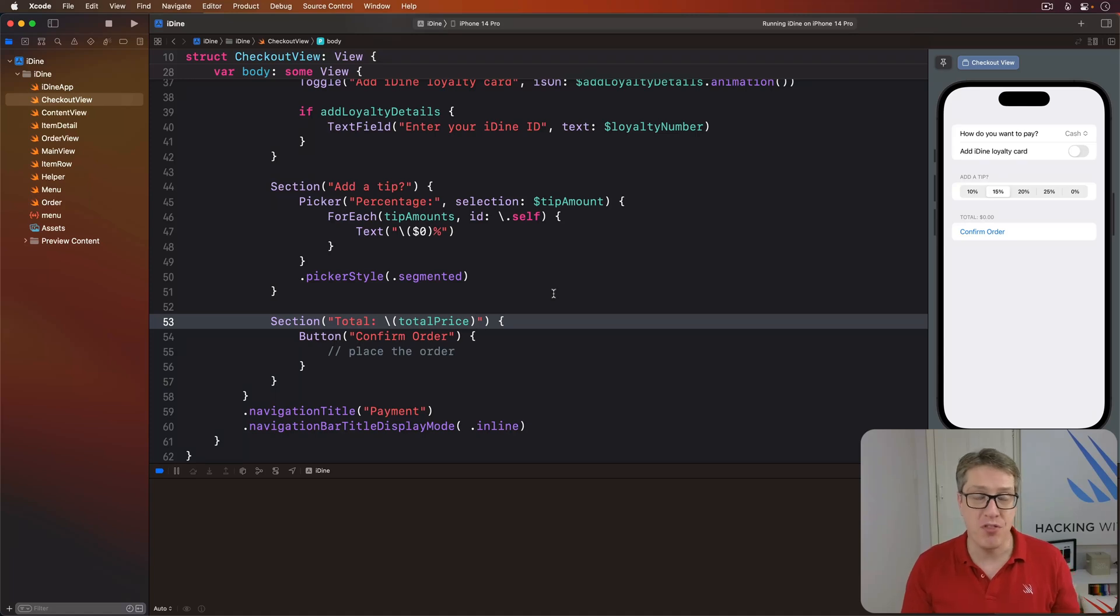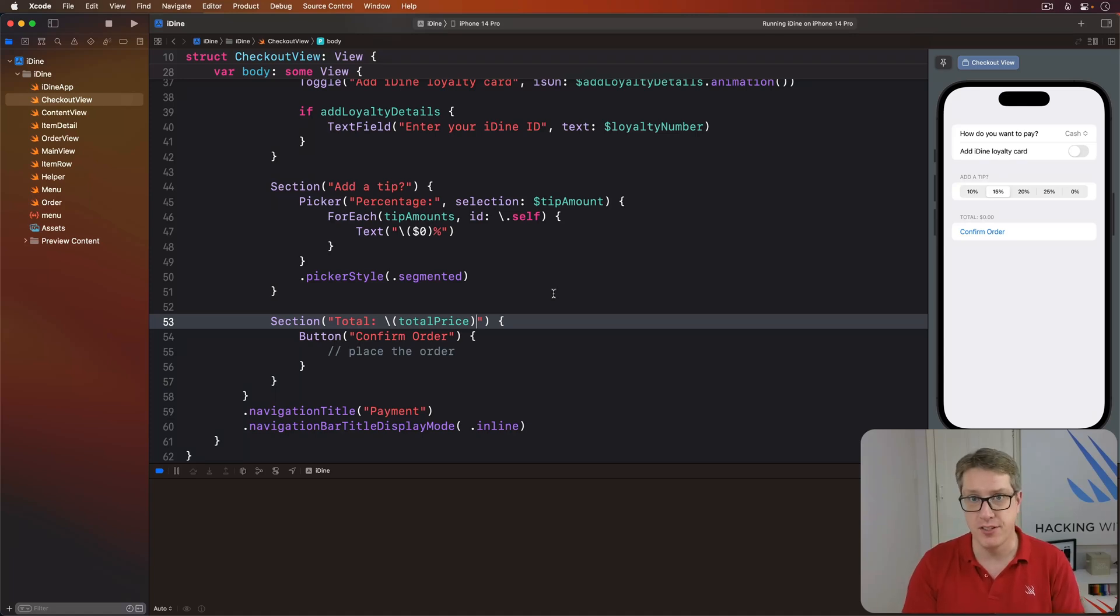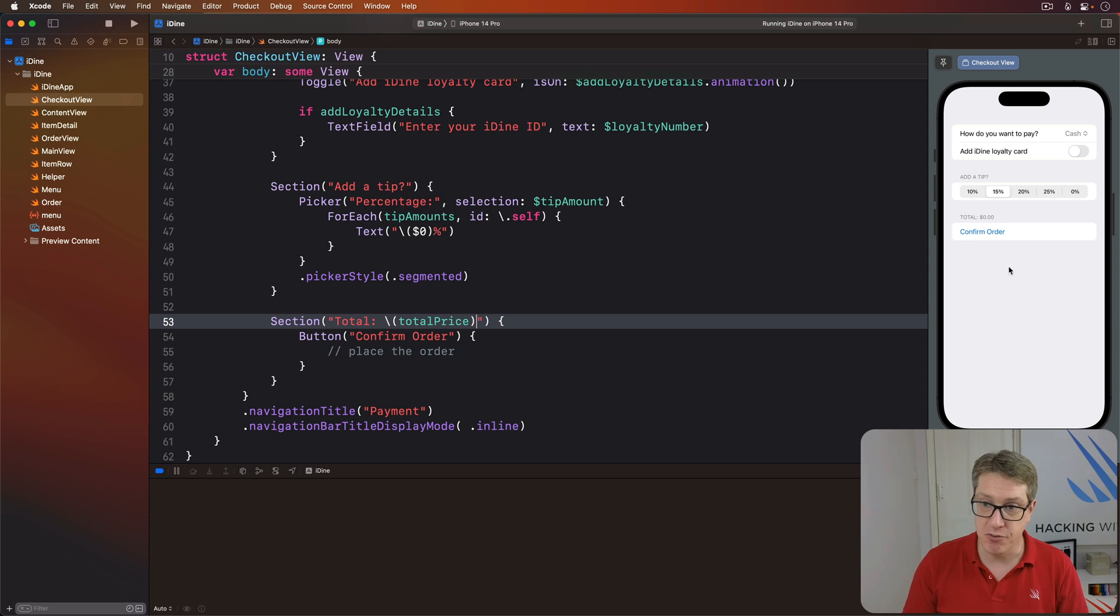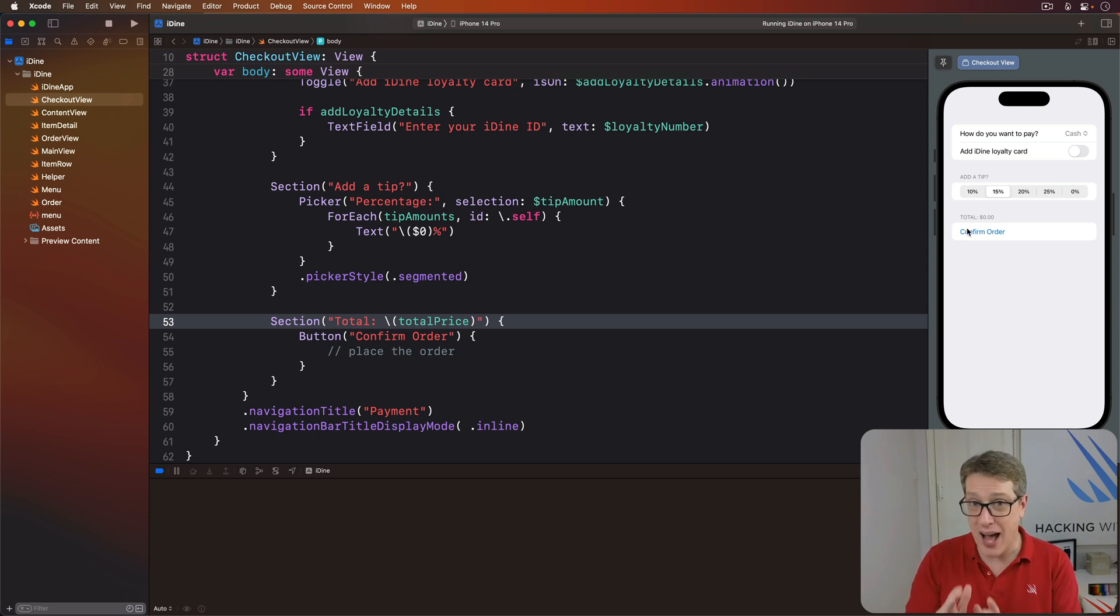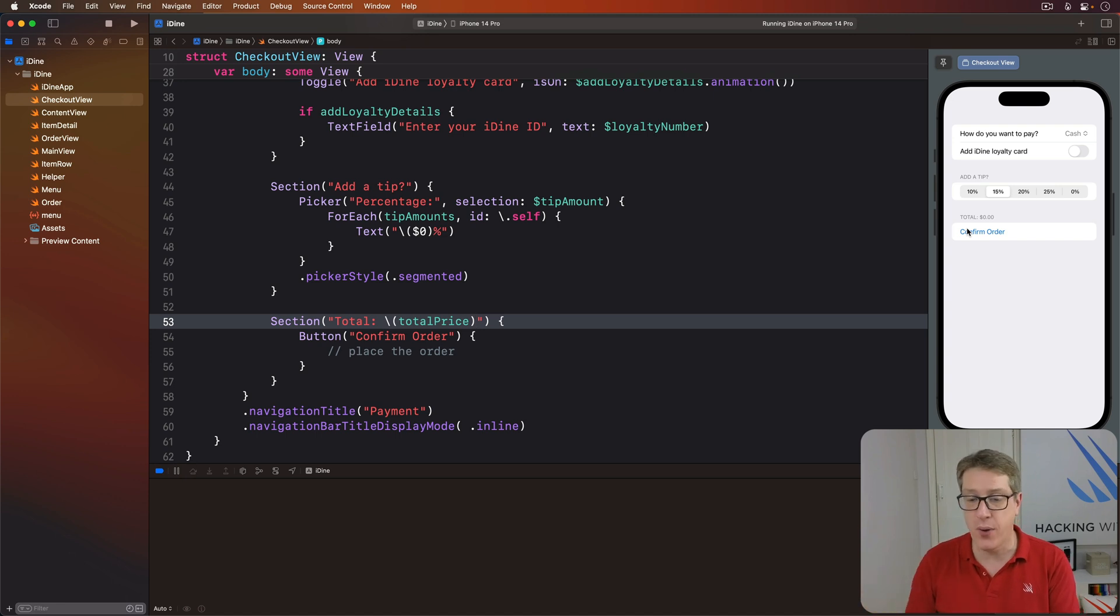There's one more thing to add to finish off this screen, which is to make this confirm order button work. Now again, we're not actually going to send the order off anywhere, but we are going to show an alert.